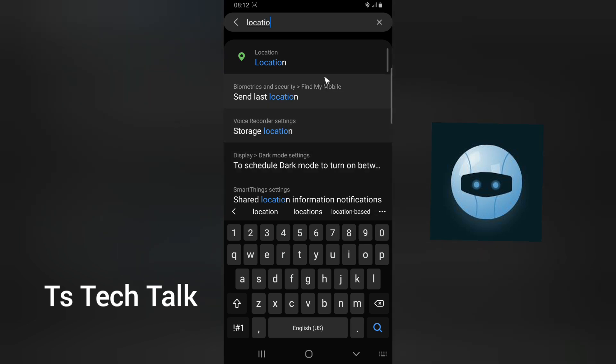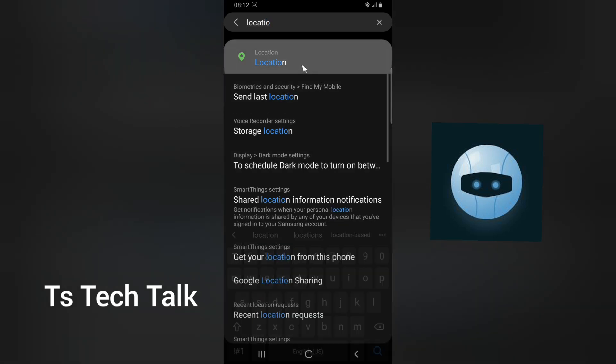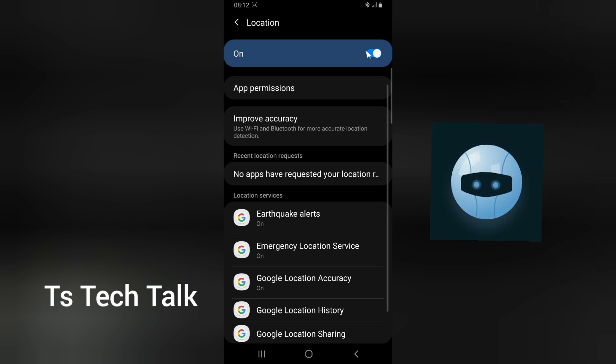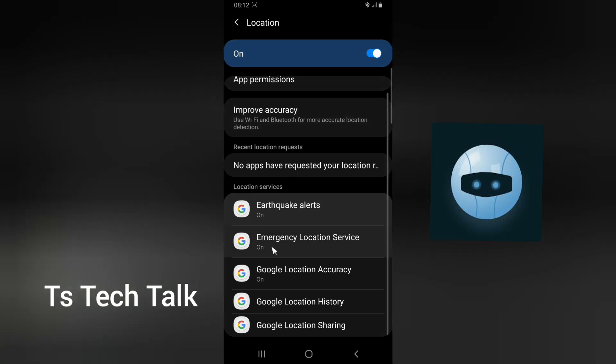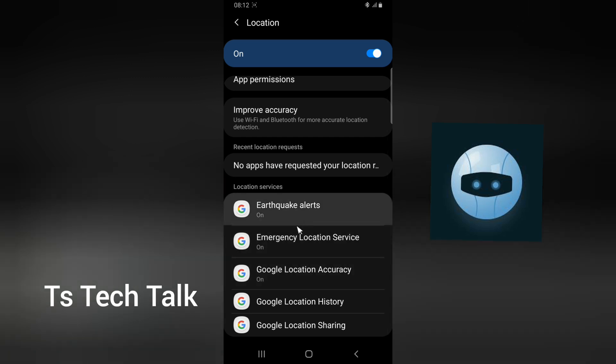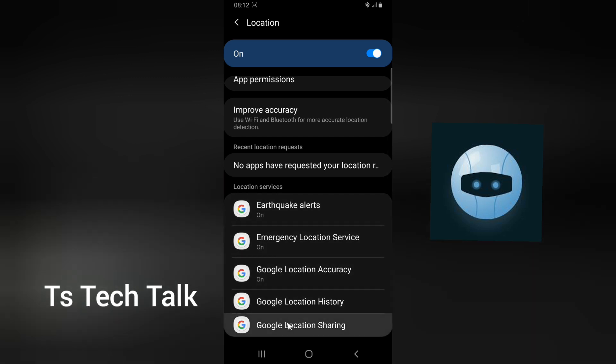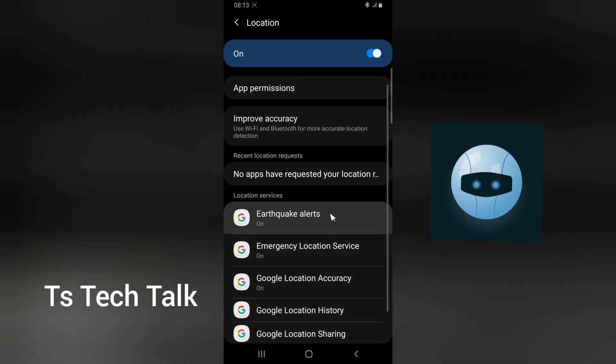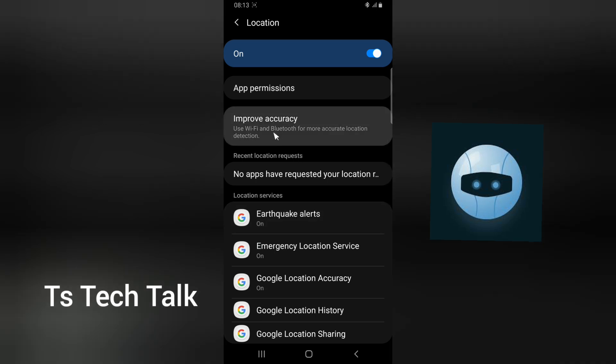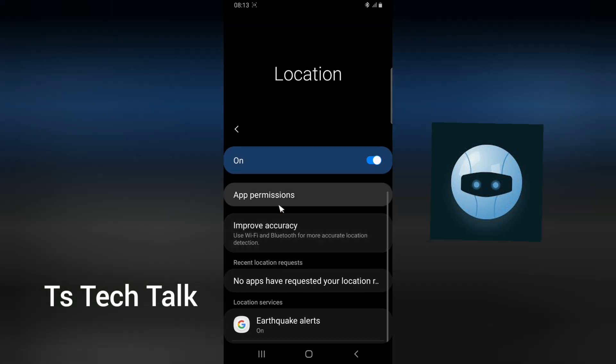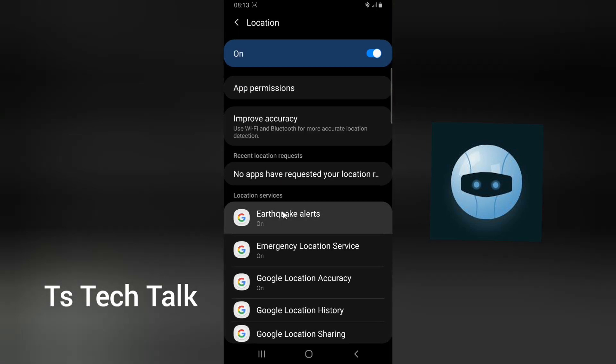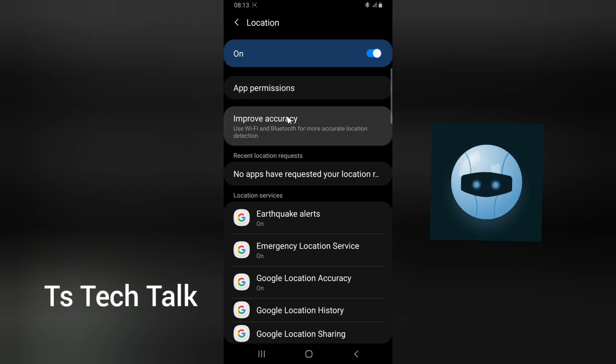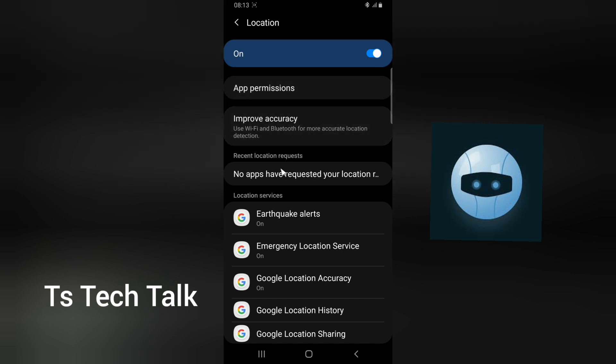Type location on your mobile phone and you're going to see location setting. The location setting is set on, and these are the latest location services that are being tracked: Google location, Google sharing history, Google accuracy and so on. You can notice right here that there is no app that requests your location right now.